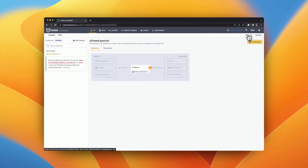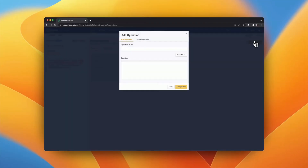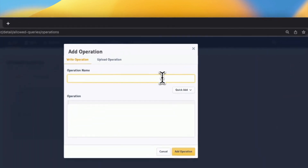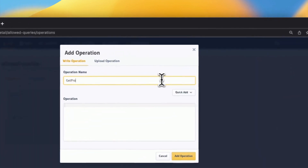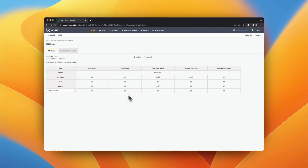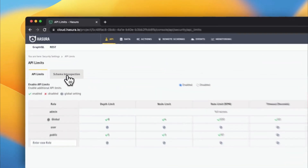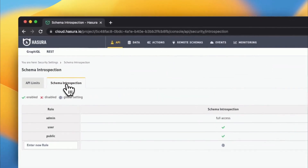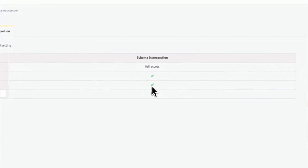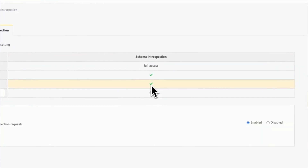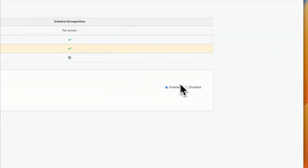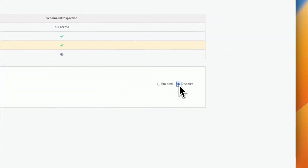Allow lists give you the ability to define exactly which operations are allowed on your instance per user role. Disabling GraphQL introspection removes the ability for a particular user role to be able to introspect the schema and discover GraphQL types you may want to hide.